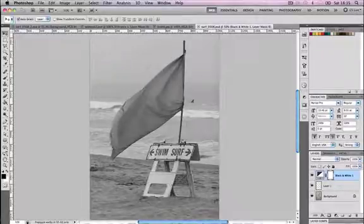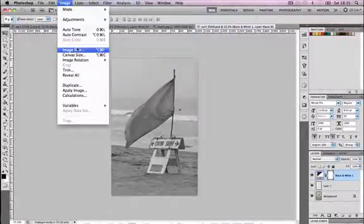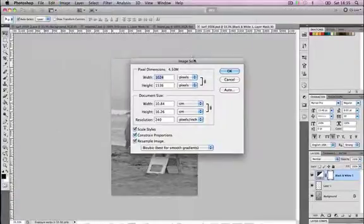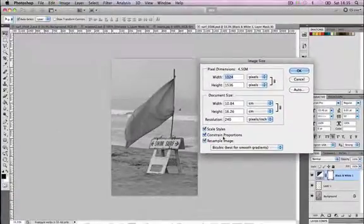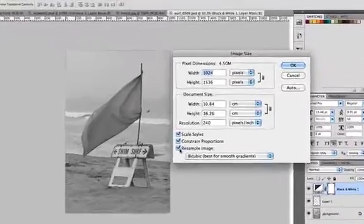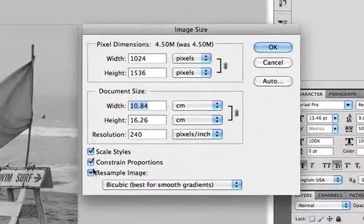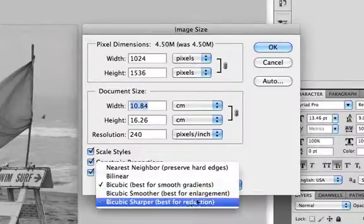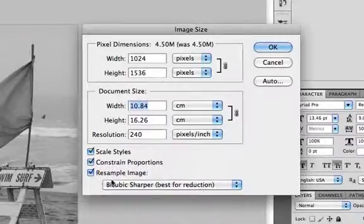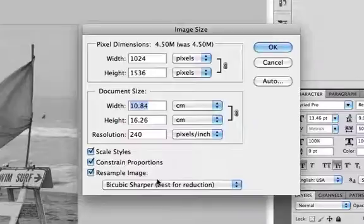We're going to go to image size. Open the image size window and make sure that resample image is checked, make sure that constrain proportions and also scale styles are both checked, so just tick all those boxes at the bottom. From the drop down menu at the bottom as well you want to choose bicubic sharper because that's the best format when you're scaling an image from a large size down to a small size. It's going to work out the best quality image for you with bicubic sharper.